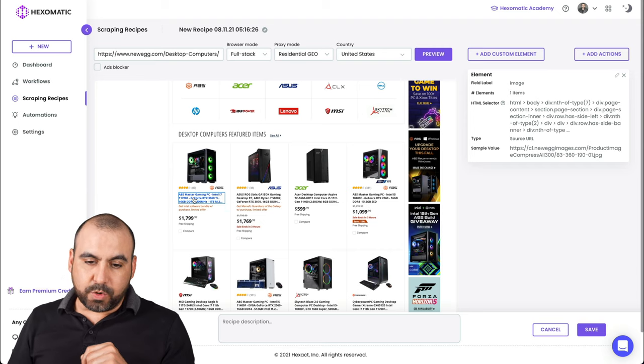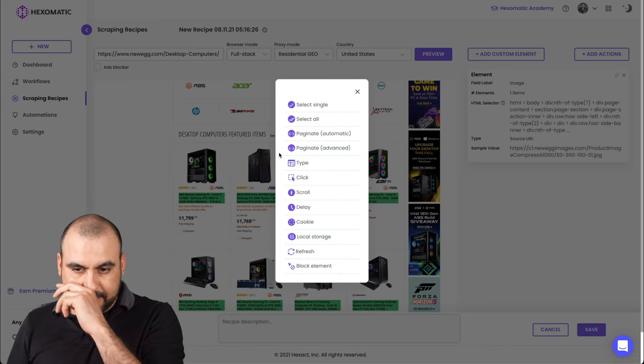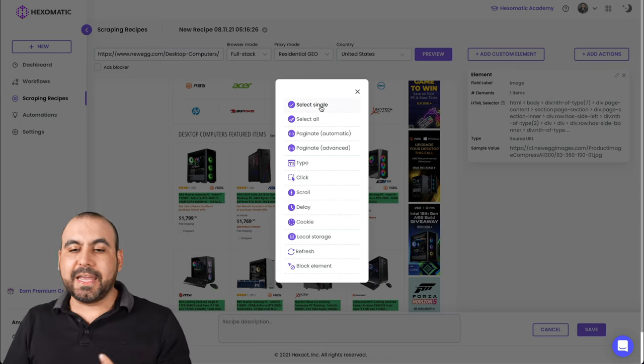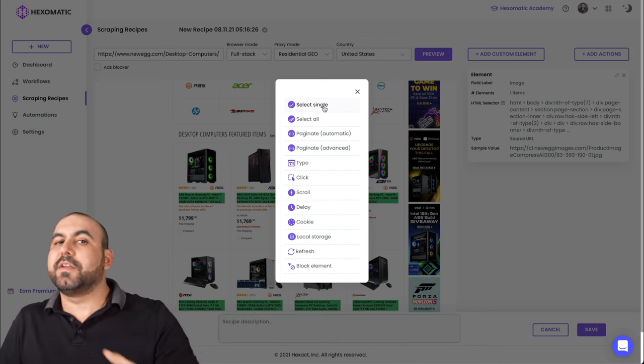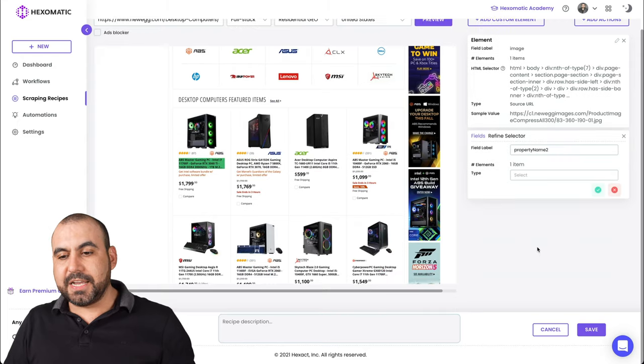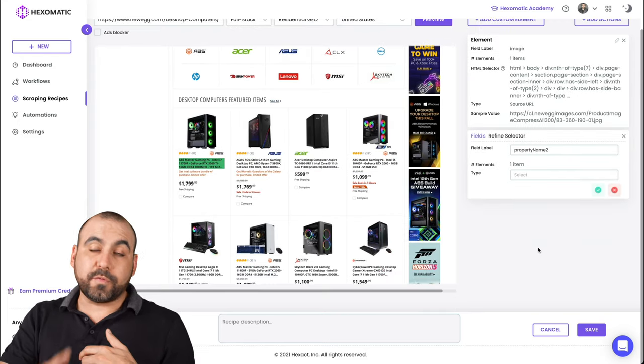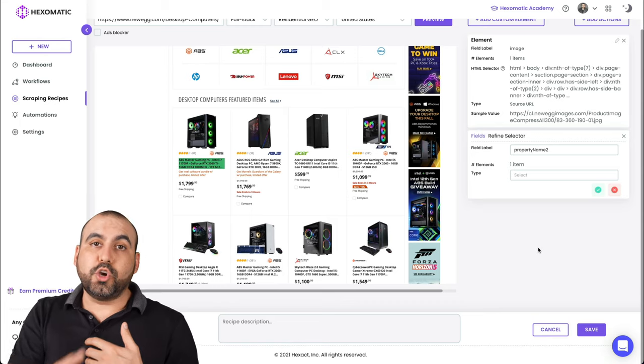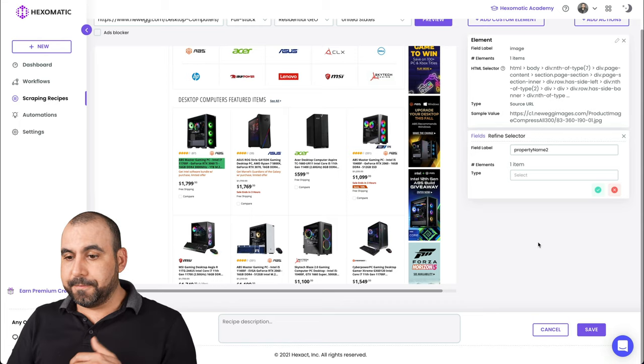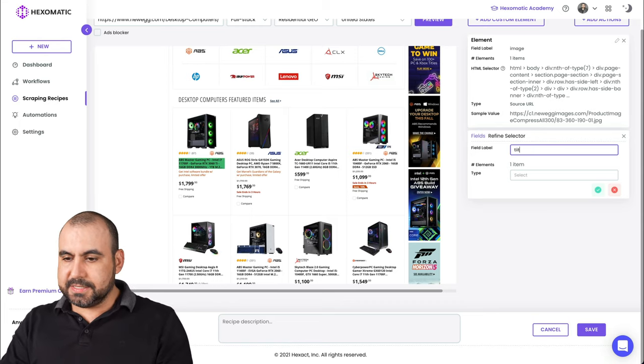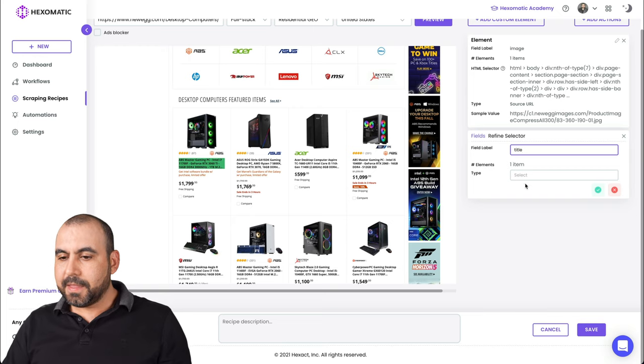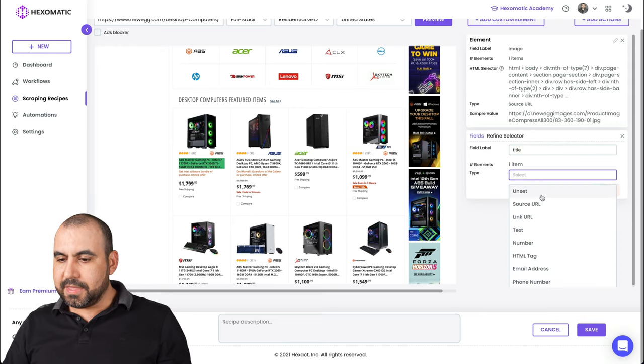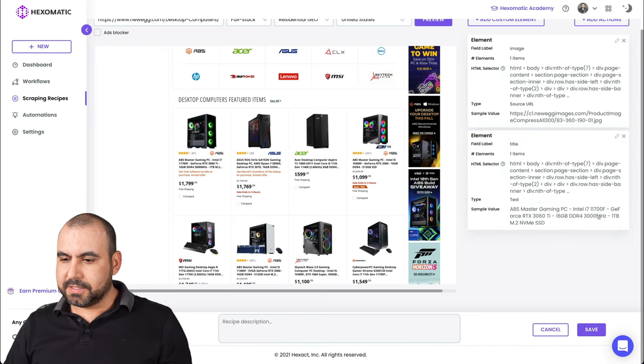Again, another action would be, for example, if I want to grab this title. Again, I'll use single select just for demo purposes because I don't want the workflow to take a long time so I can show you the output. OK, so in this case, it's title. All right. And the element for this is text.